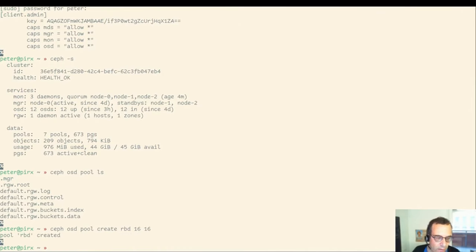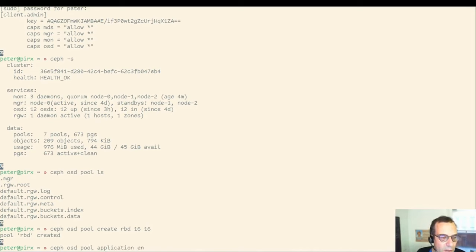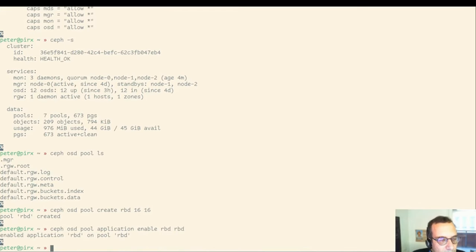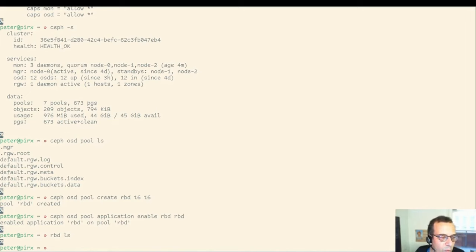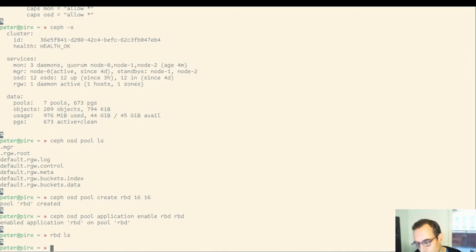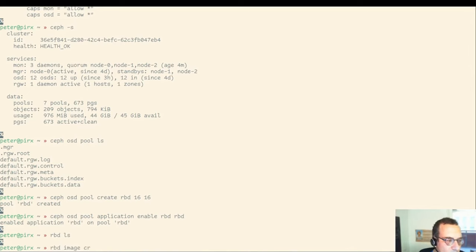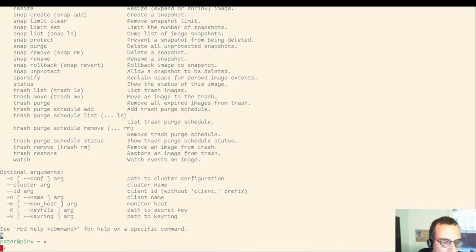It's a small pool only. Let's give it 16 placement groups. Next, enabling the application RBD for this so that we have RBD here. We're checking if there's anything in the pool with RBD LS. Naturally, there's nothing in there yet because we haven't created anything. Let's create an image.